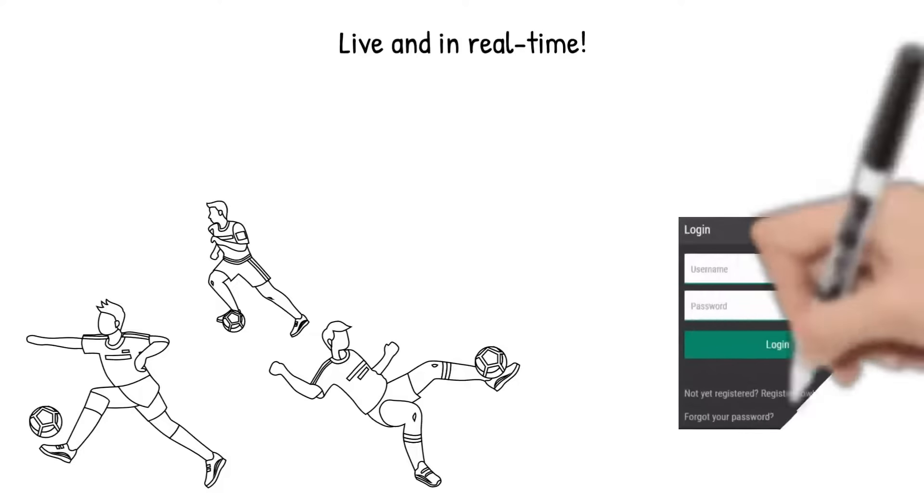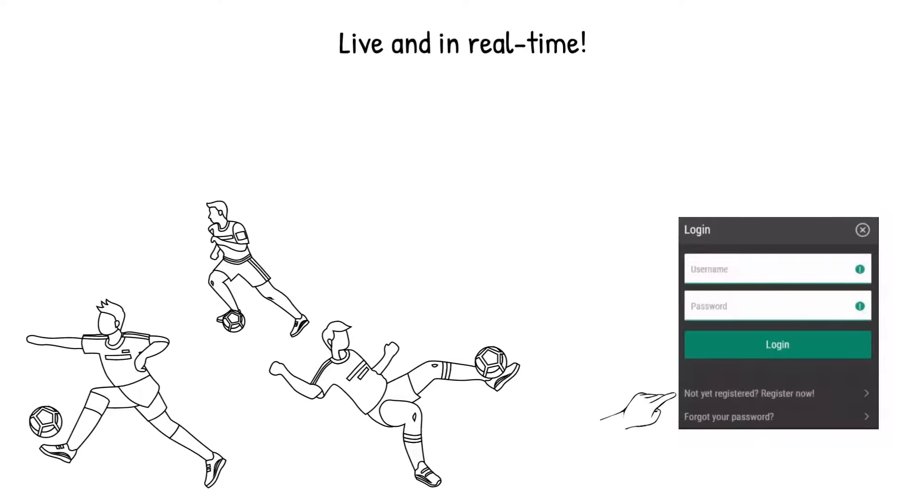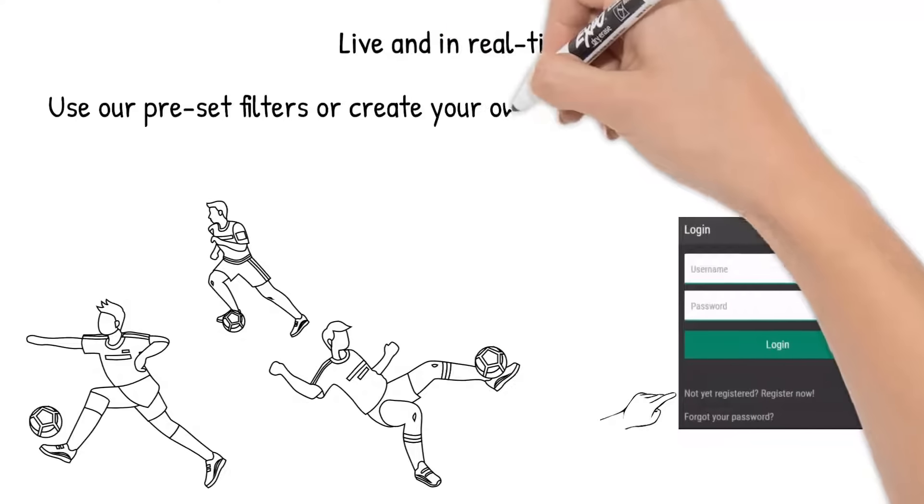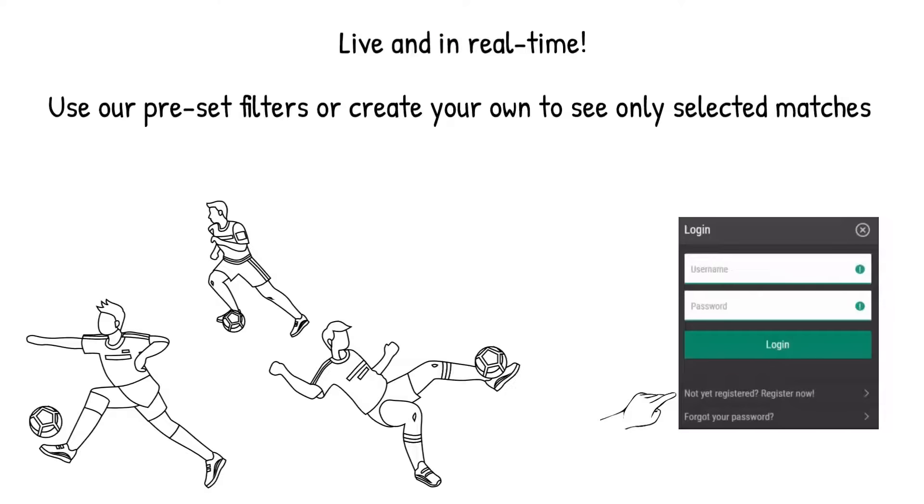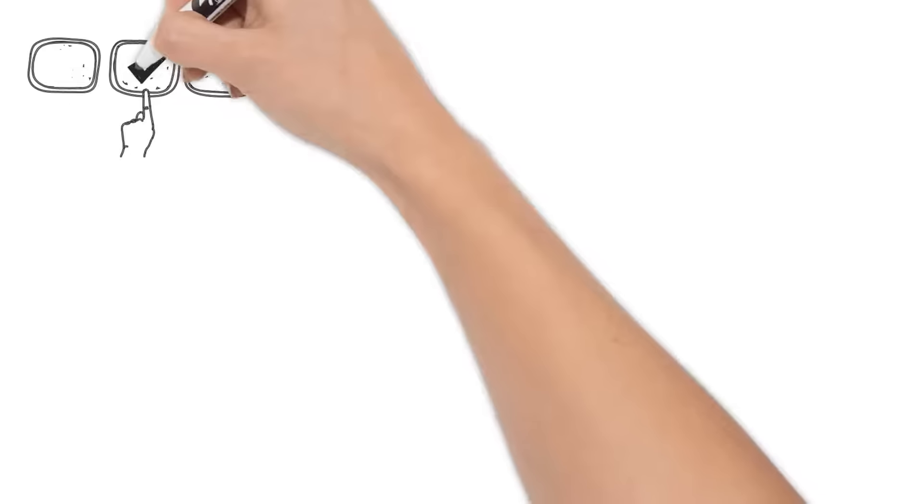Register on Overlyzer.com to get full access to all games. Great features are waiting for you. Use our preset filters or create your own to see only selected matches. When there are multiple games going on, you can select any of your choice and start betting.